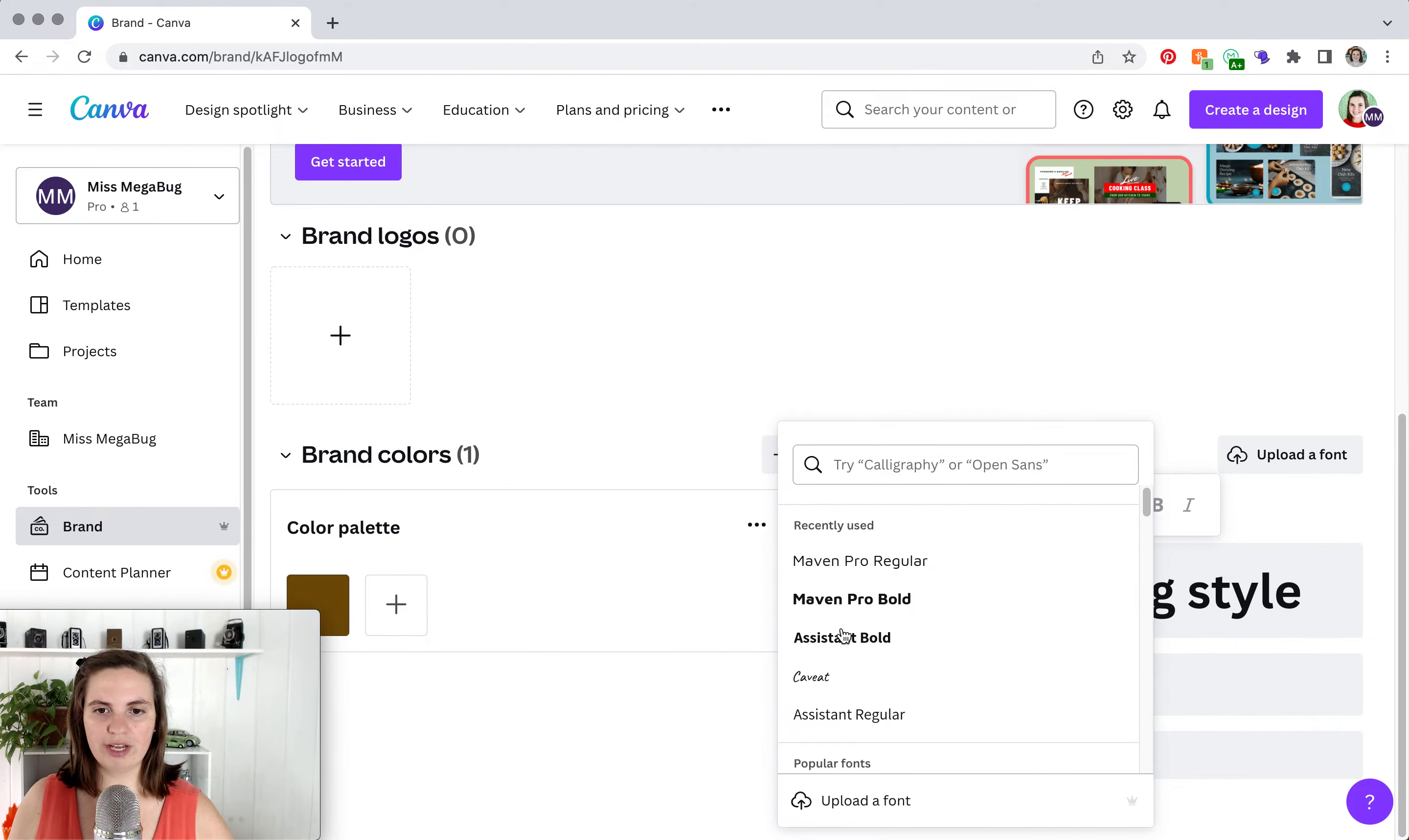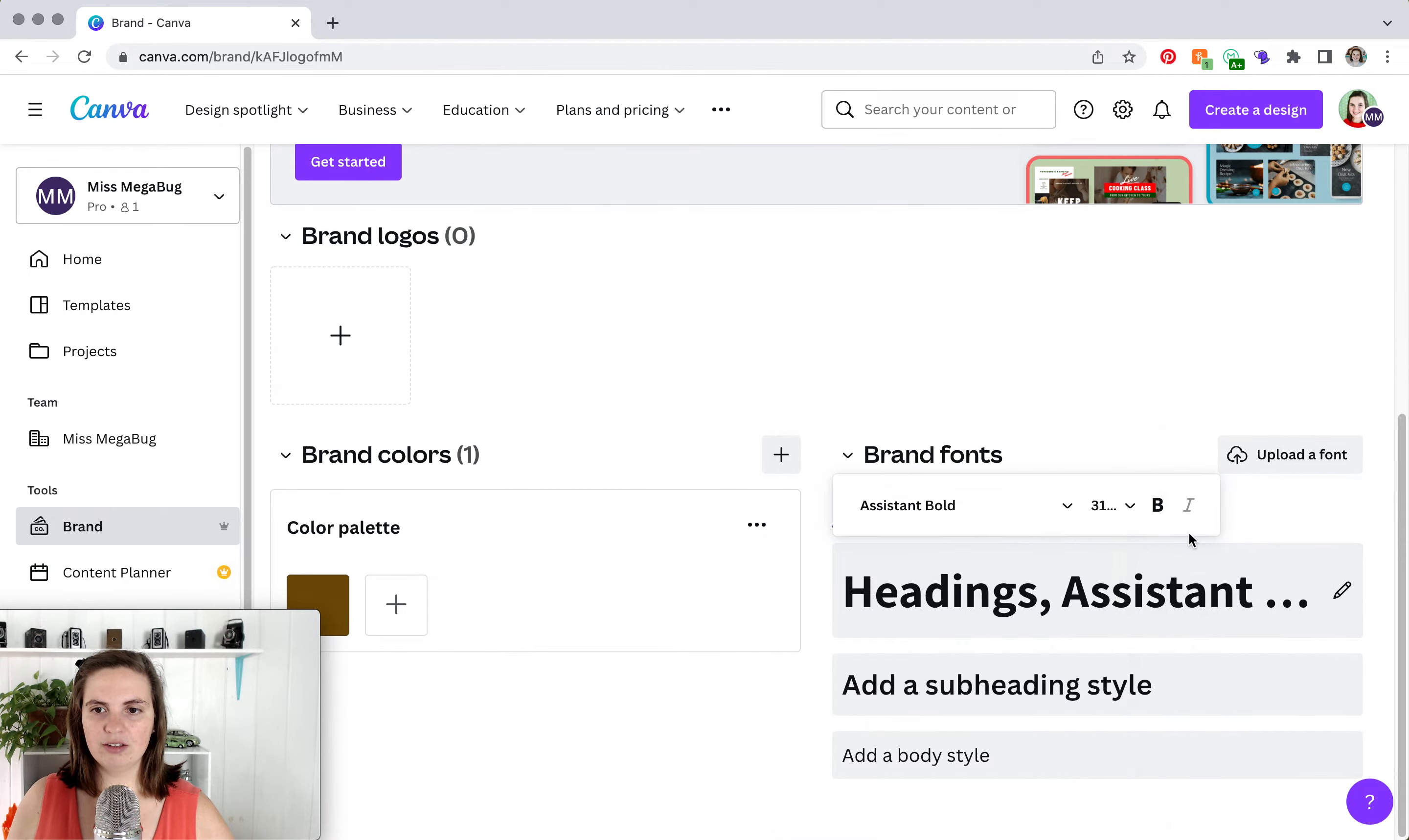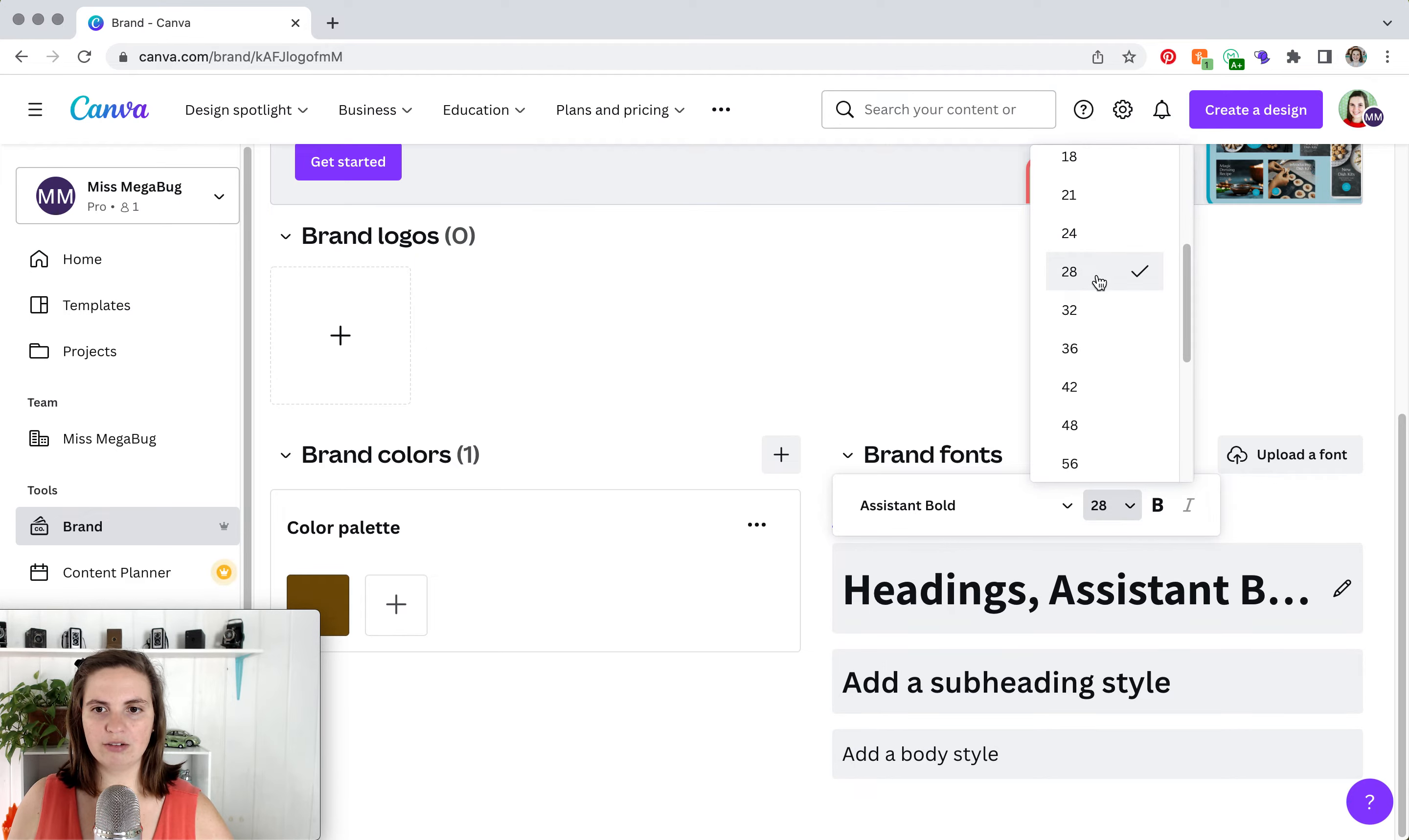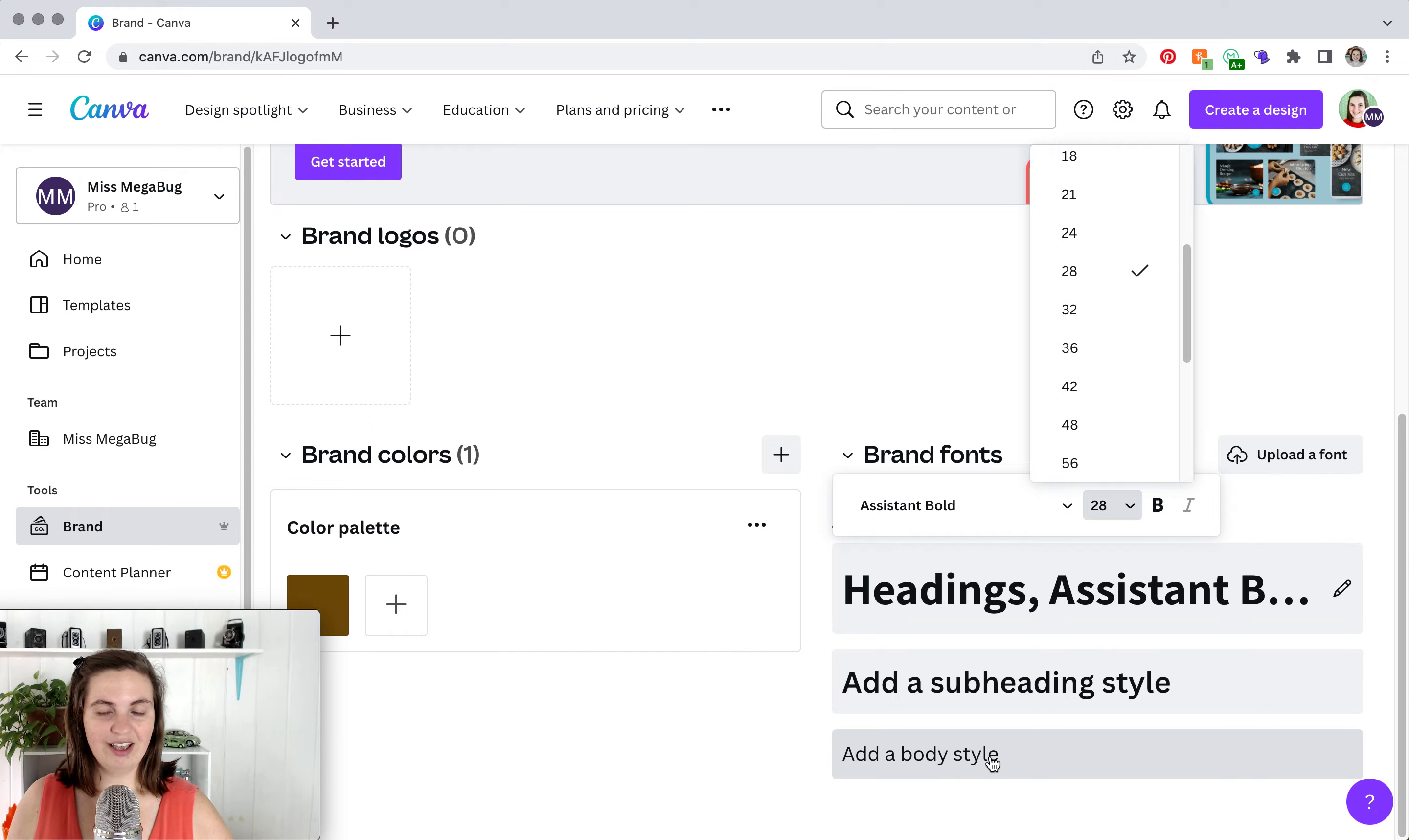I'm just going to choose a random font. And then you can set the size that you want your heading to be. I'm going to shrink it down a little bit. And you can also make it bold or italic if that's available for the font. And then you would do the same for your subheading and the same for your body text.